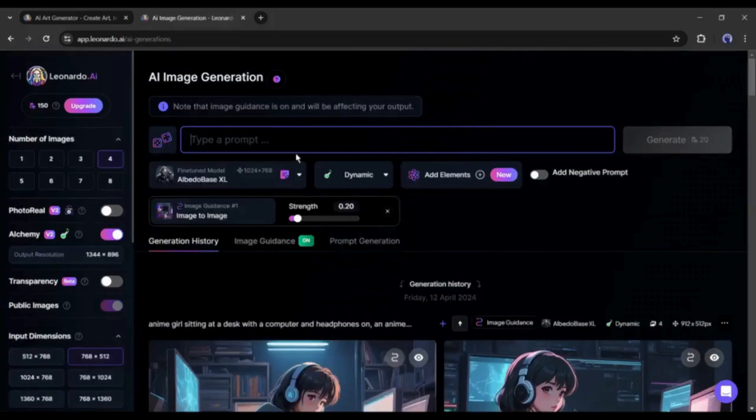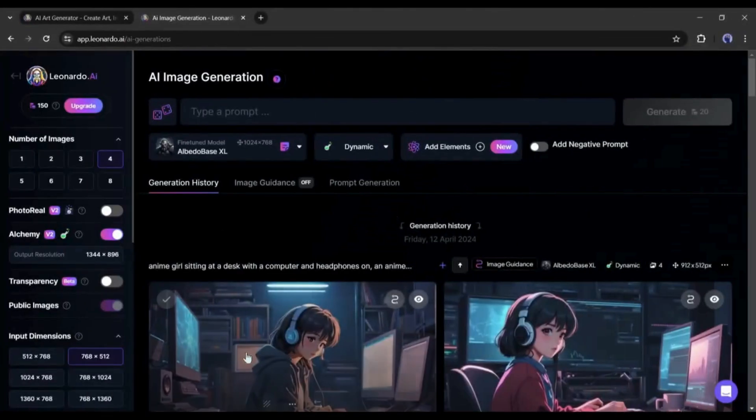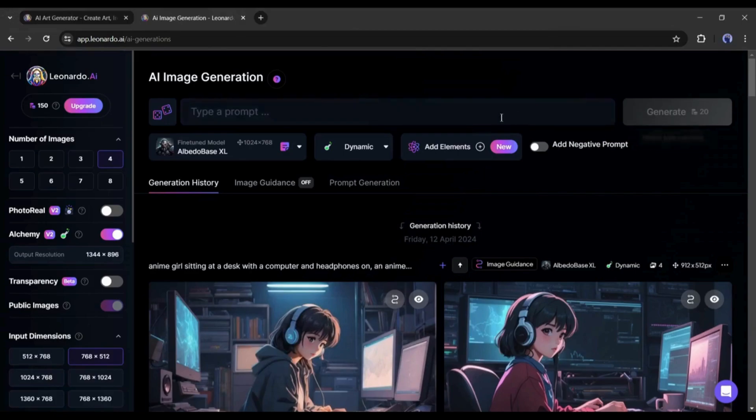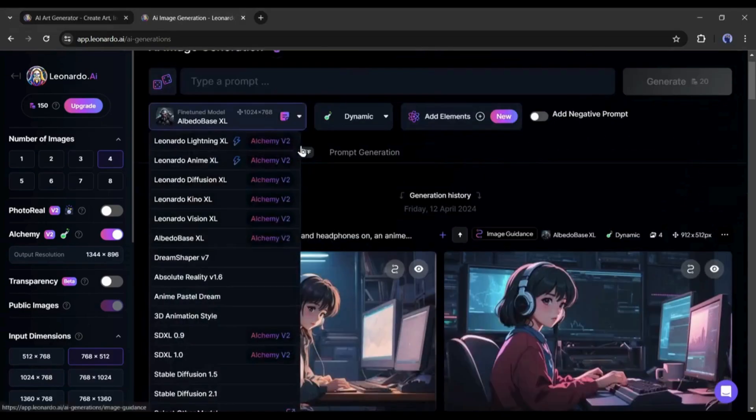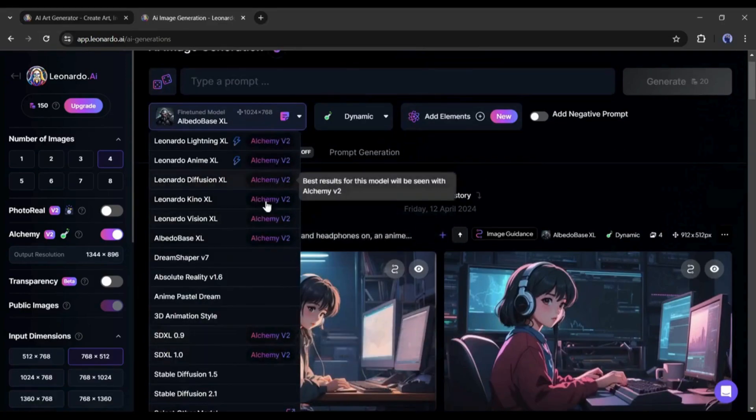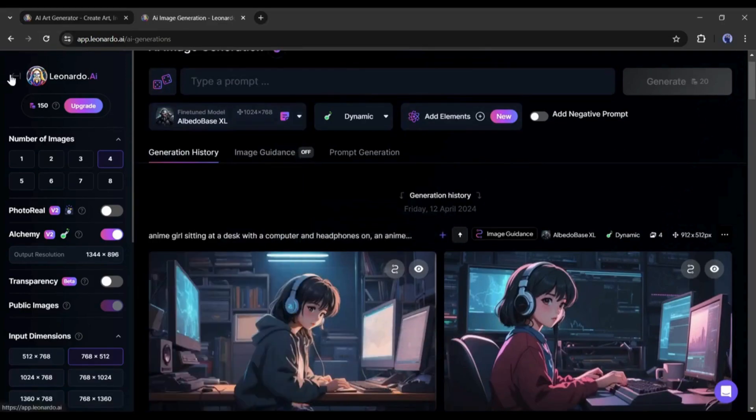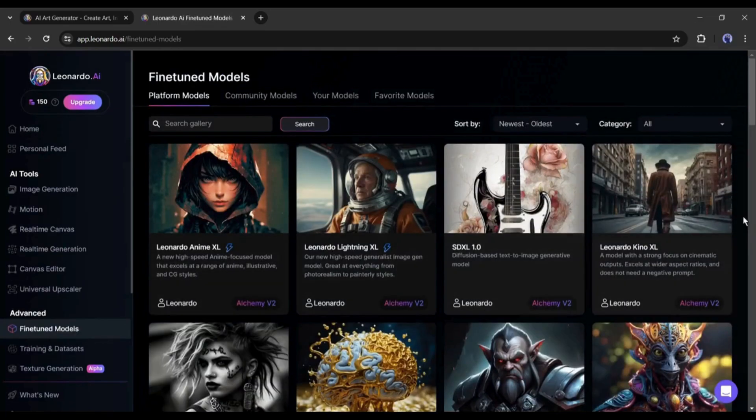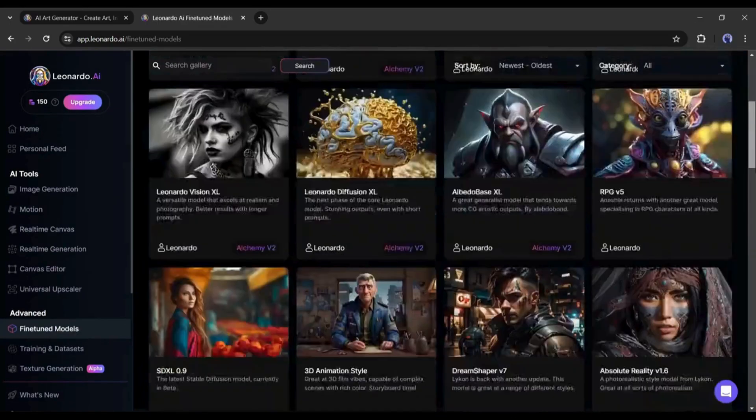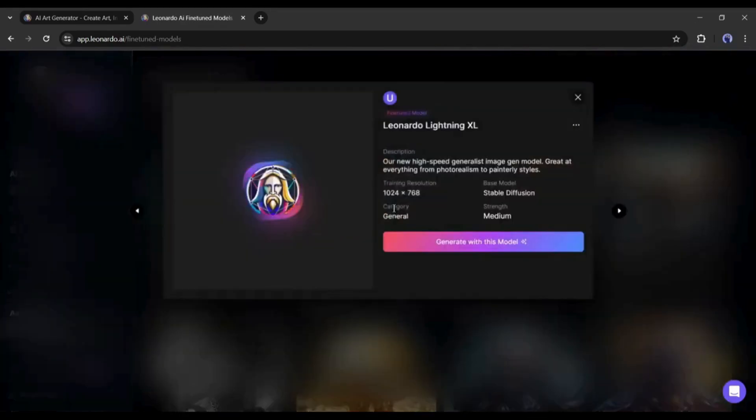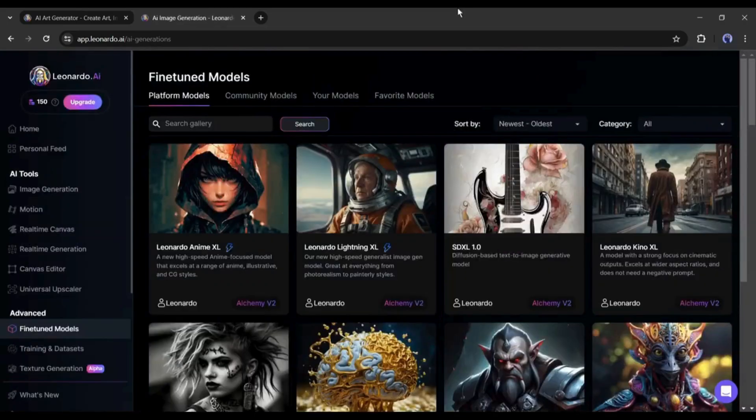After coming to the image generation page, first, we have to select the fine-tuned model. Click on the drop-down menu from here and you will find some fine-tuned models. You can select the model from the fine-tuned tab. You can also select as per your need. This time, I'm selecting a random one.